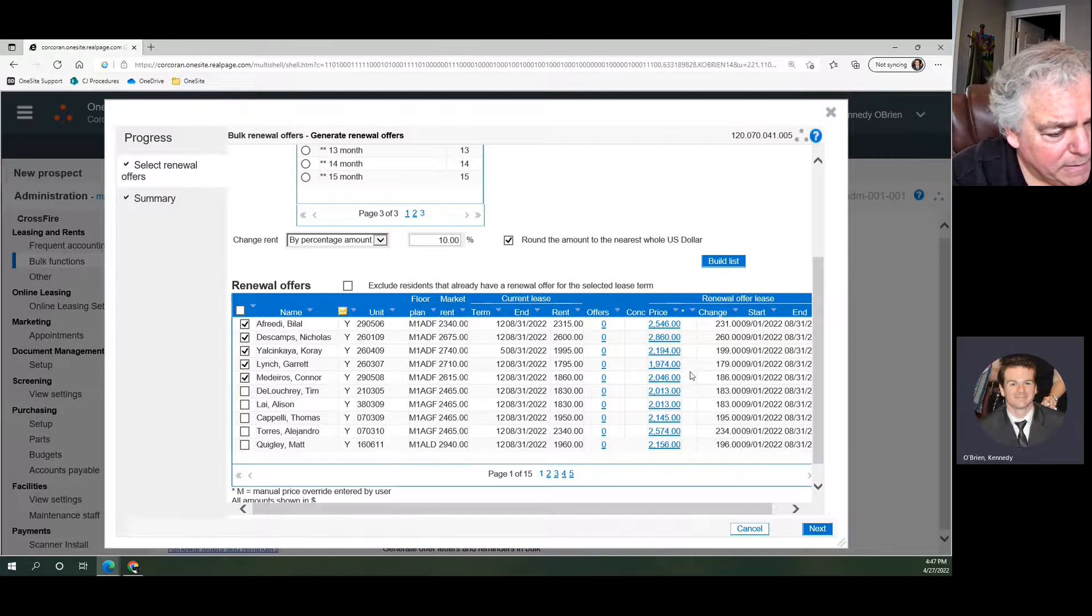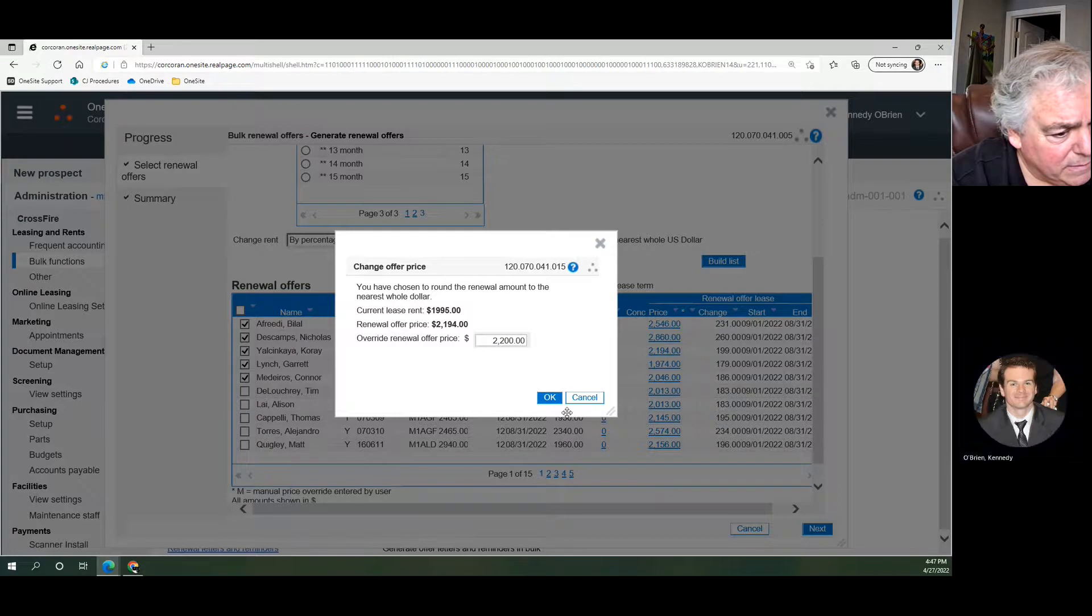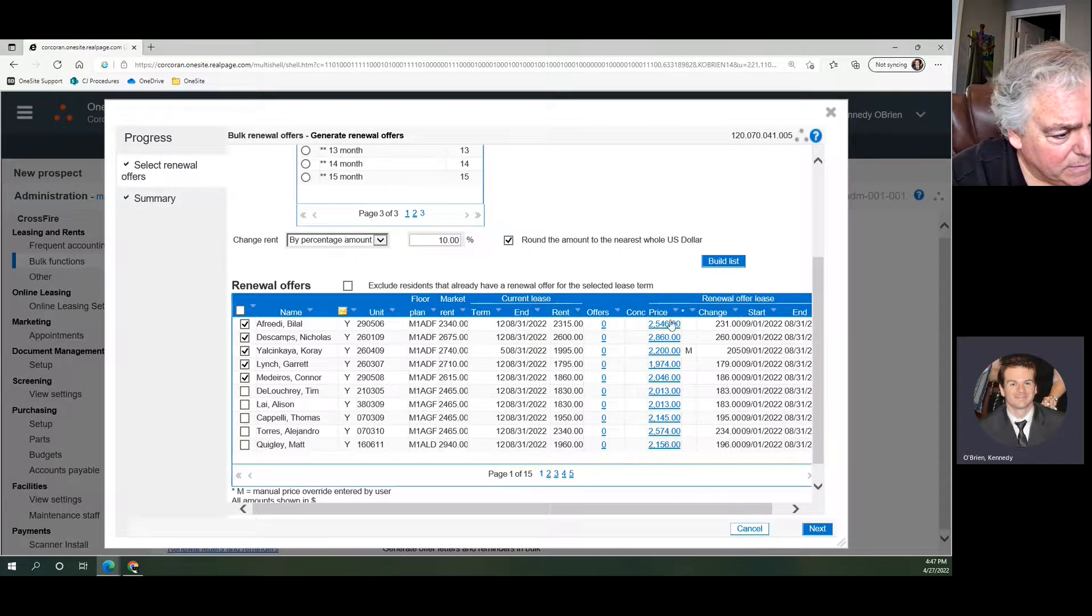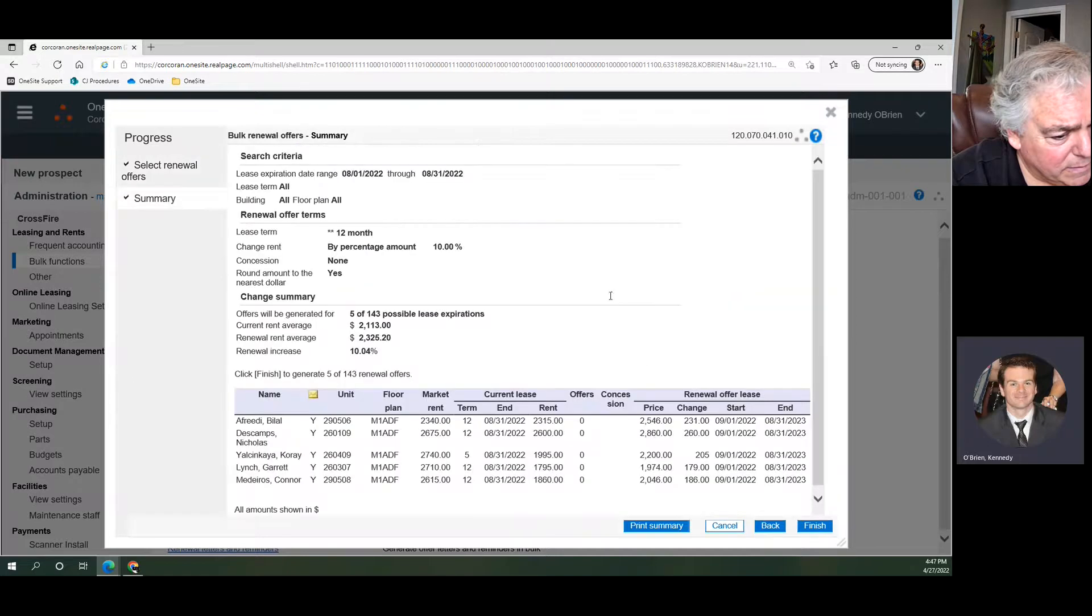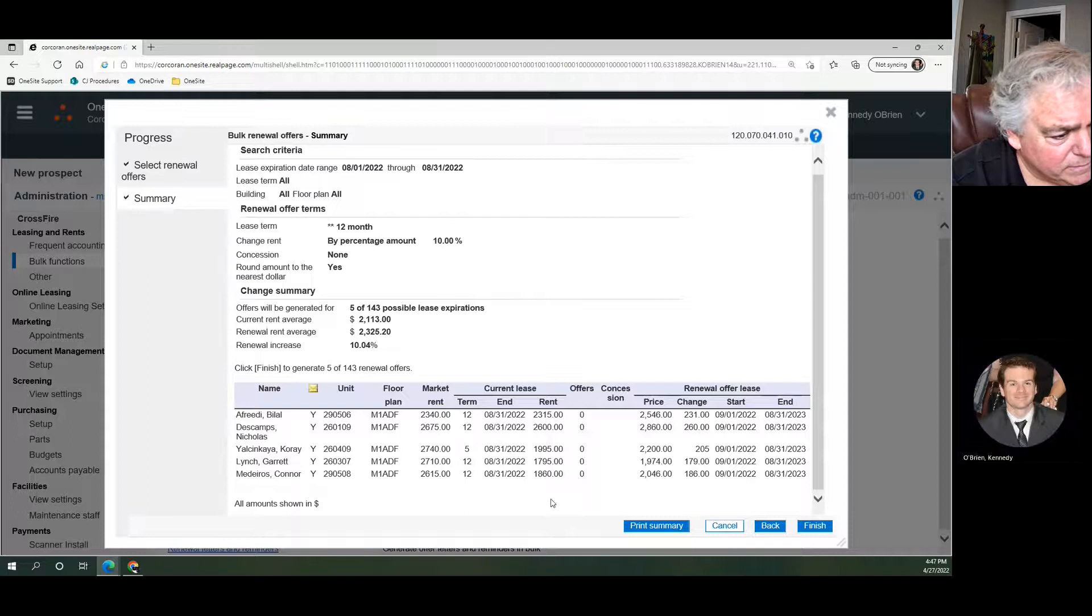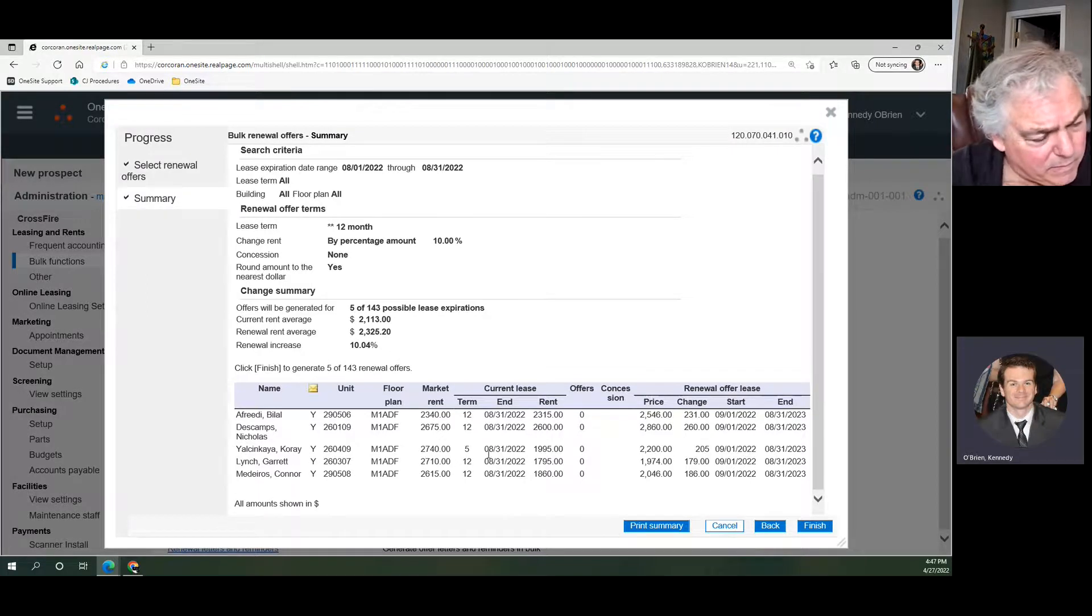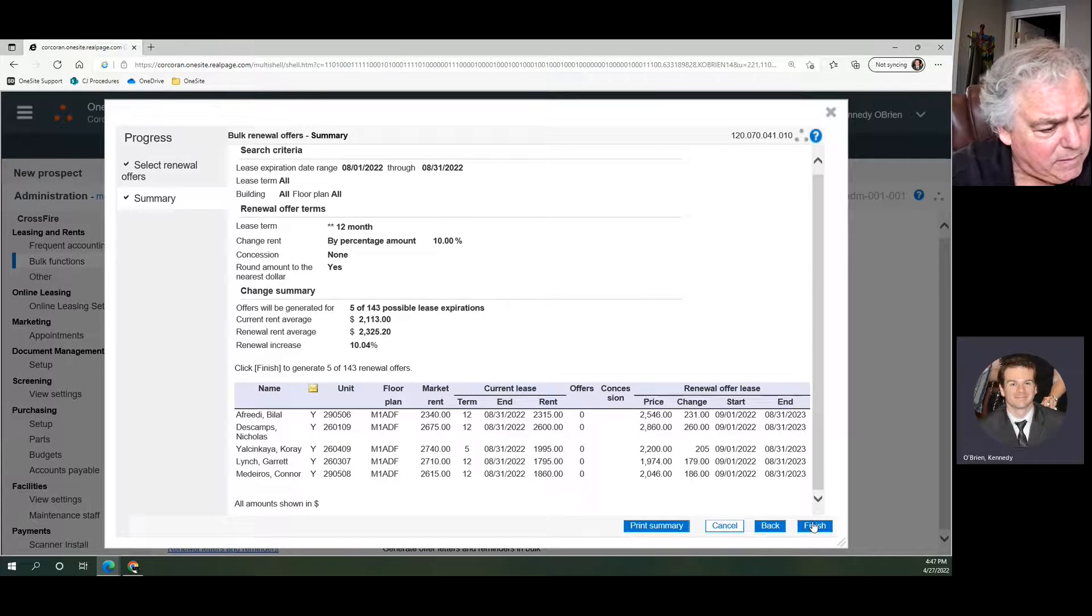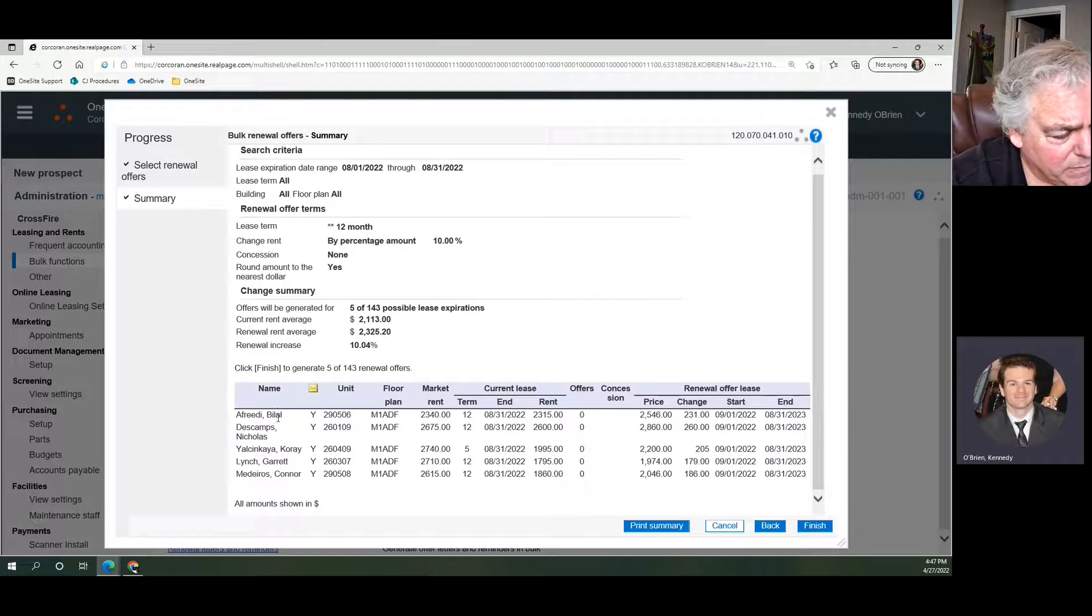So I'm going to do one of these just for example's sake. Then we come over here, we hit Next, and this is our list of the five people. We could print that out. Right now nothing has happened yet. When we click Finish, that is when these will all go live to the individual accounts.